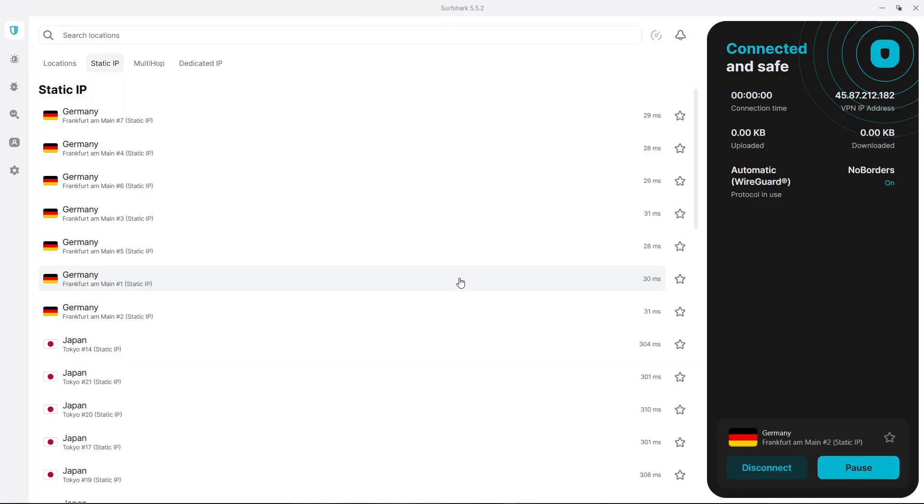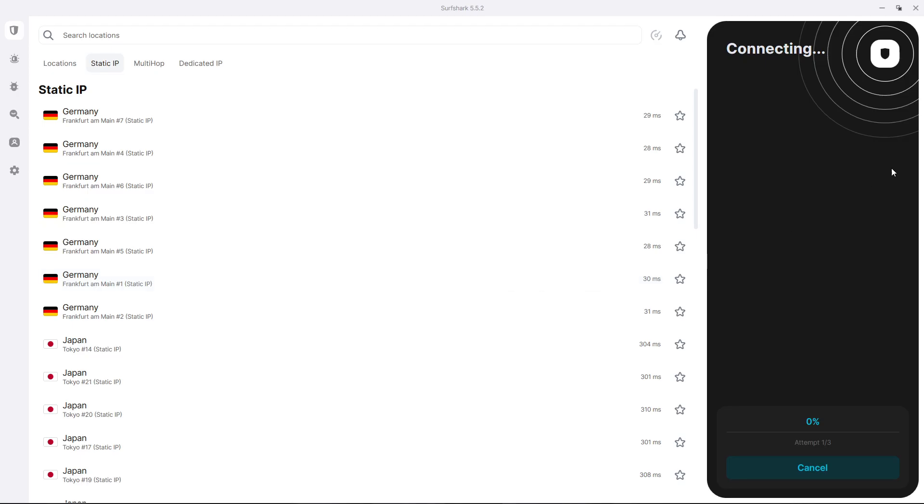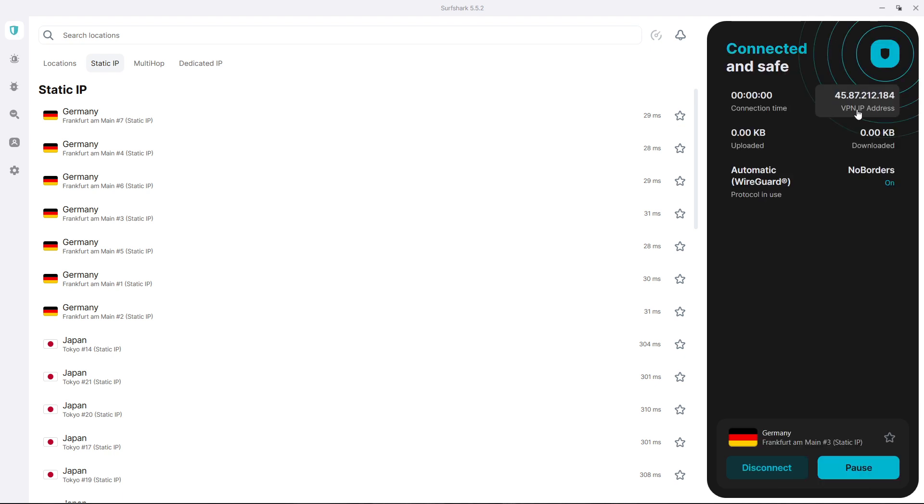And then if I connect back to the one that was before, so the number three, the IP address is exactly the same as it was before. And that is how you use Surfshark VPN as static IP.